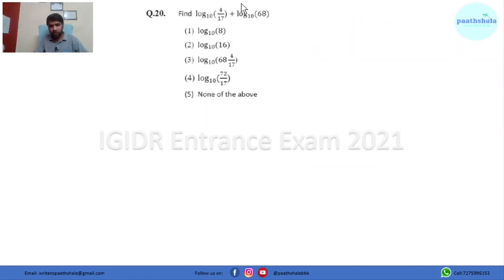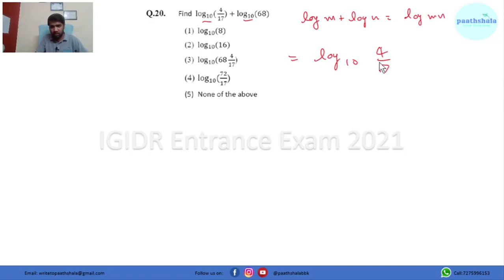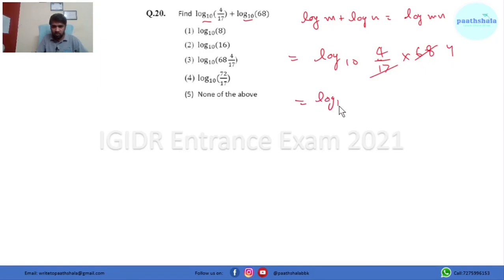In this question we use the log property log m + log n = log(mn). Applying this property to the given expression, it comes out to be log₁₀(4/17 × 16 × 17) = log₁₀(4 × 16) = log₁₀ 16, which is log 16 base 10. So option 2 is the right answer.